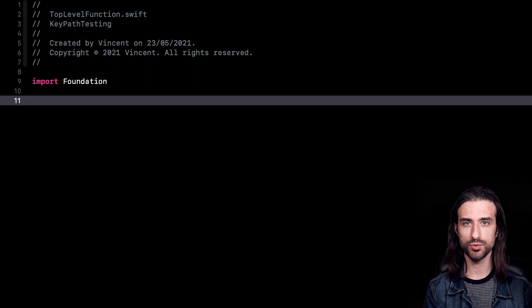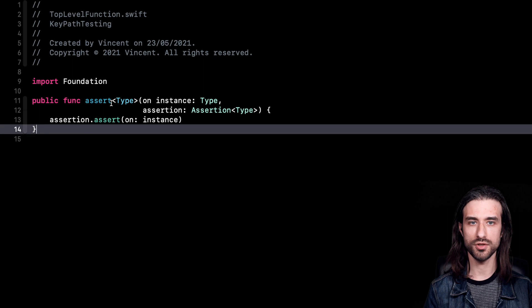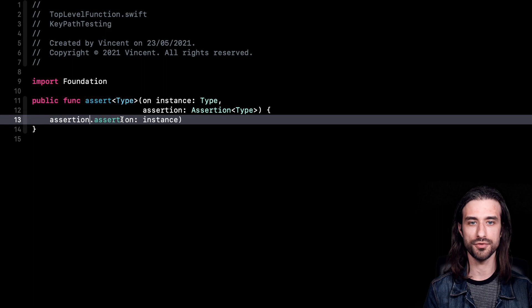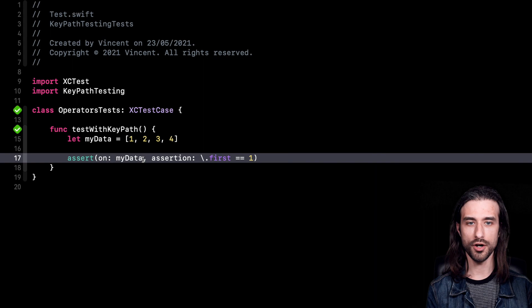Now I think we have enough elements to experiment with our syntax, even though we still haven't started building our result builder. The way to do it is to declare this function. The function is called assert and it takes two arguments — an instance and an assertion — and inside it just calls assert on the assertion with the instance as its argument. Let's try to use this in a test now. You can see I'm calling assert on my data as the instance and passing my assertion. Our syntax does work.